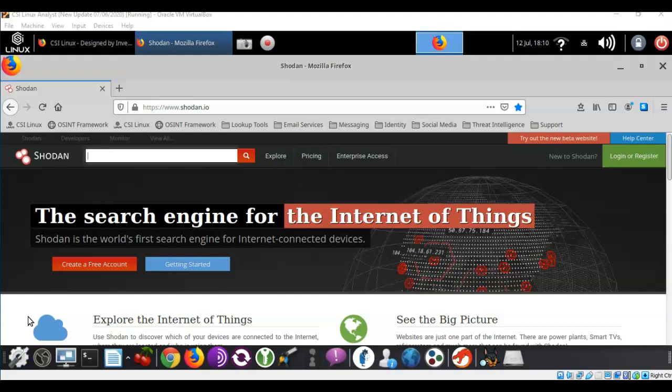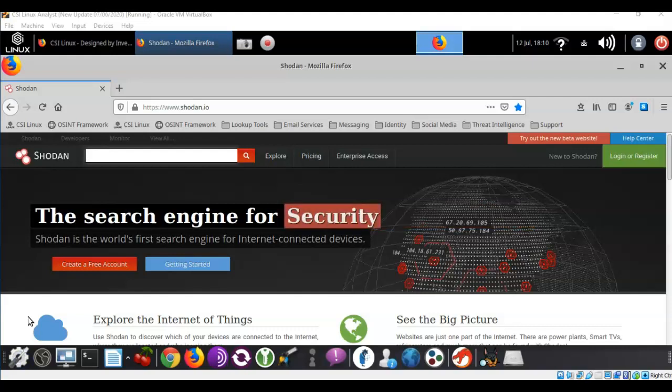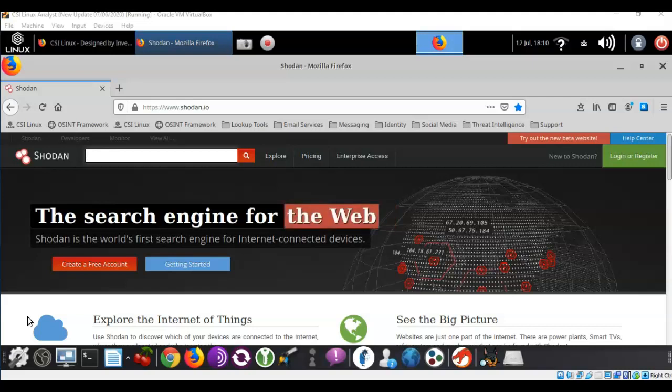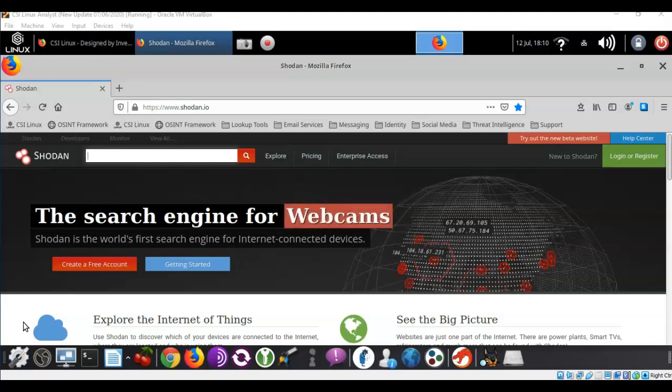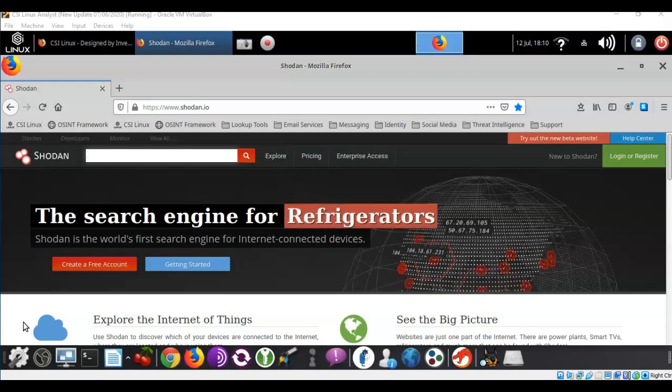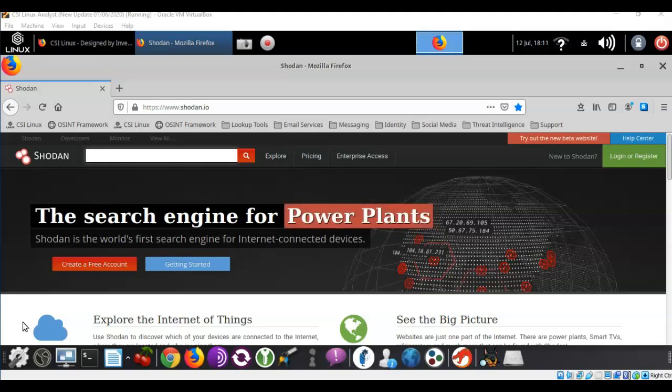There are a number of database applications that you can acquire that do not require authentication. That is to say they come out of the box wide open. As a pen tester or as a digital forensics investigator you may want to find if your client has such a database exposed to the internet.